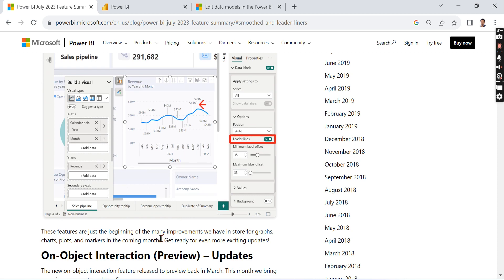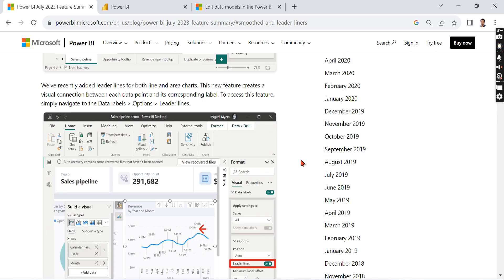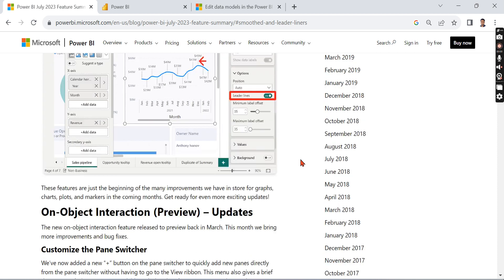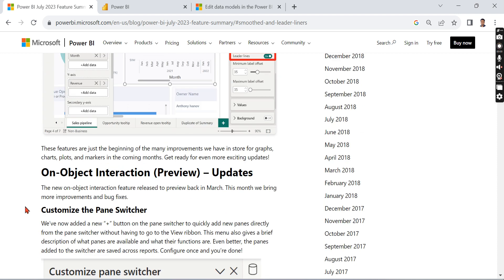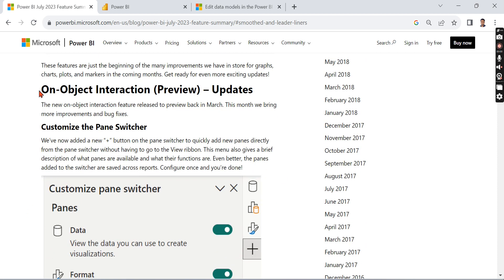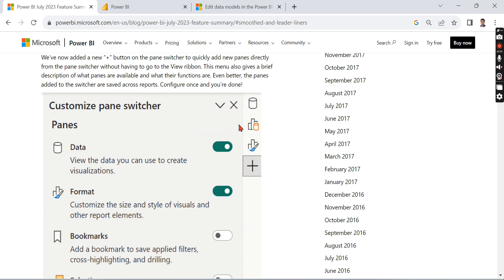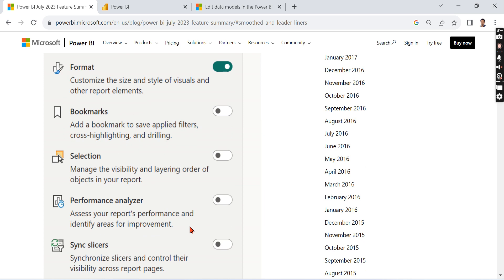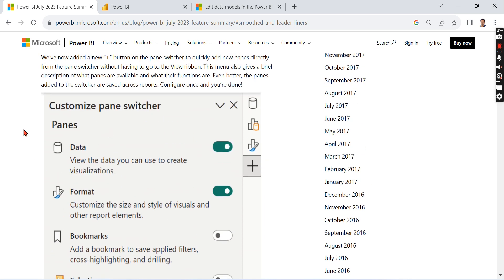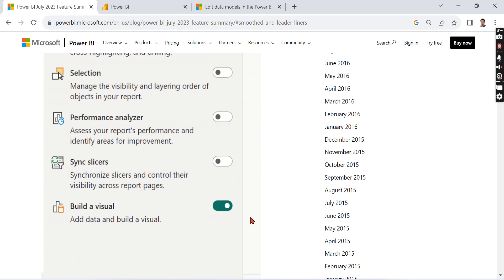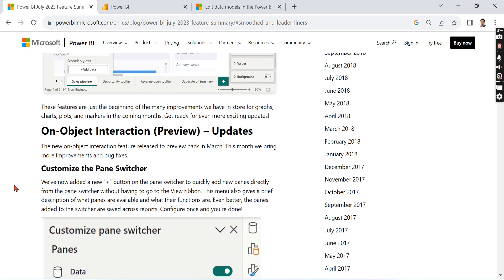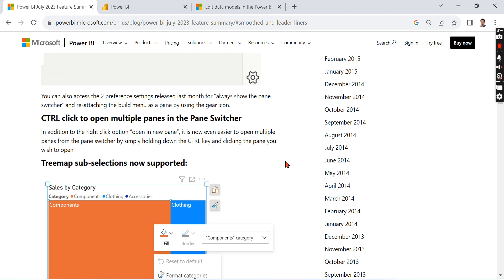And on-object interaction preview updates - so it's still under preview. What they did is they can customize the pane switcher, because it was very difficult earlier. Once you have some panes in on-object interaction, you can have one of the few things checked. You have options right now - you can select what things you're able to choose in the panes. That is the customized pane switcher option they have enabled.